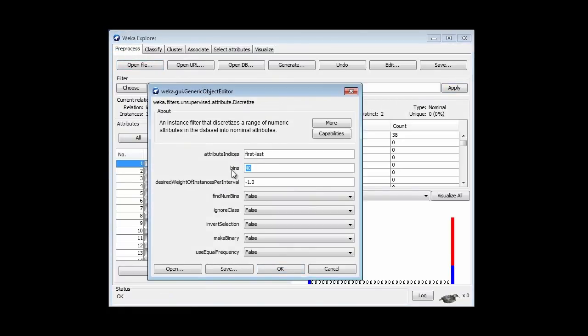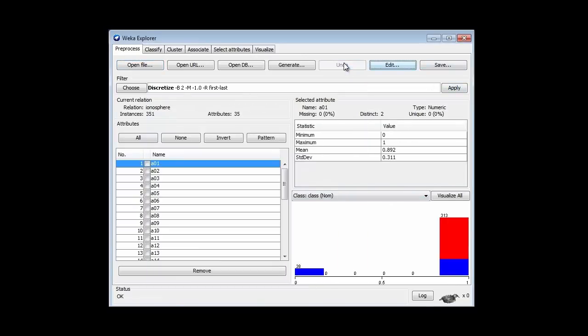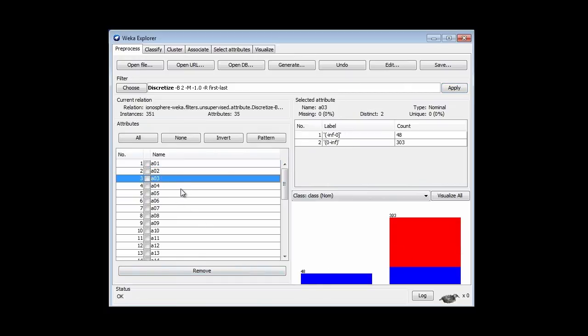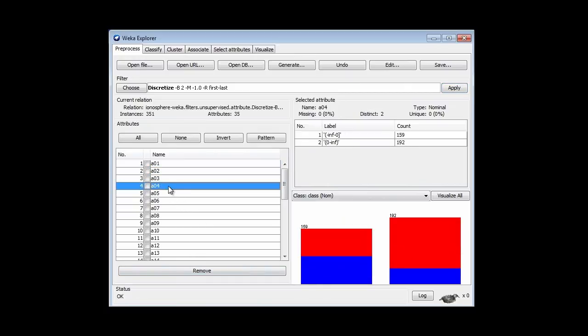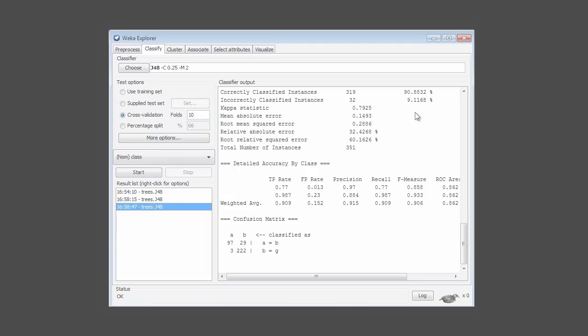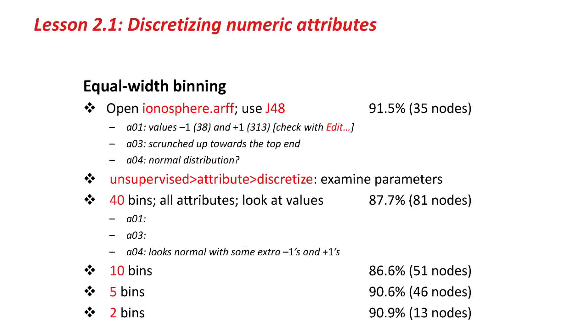I can go back and change the number of bins. I'm going to go straight to 2 bins here. I'm going to first of all undo the effect of this, and then apply the 2-bin version. You can see that this was 2 bins to start off with, but you can see that this attribute, there's only two possible values, and this attribute is to discretize them into 2 bins. If I run J48 again, I get 90.9, which is pretty good, actually. Going back to the slide, you can see the results for different numbers of bins here. The last one, 90.9, is about the same, not too much worse than the original, undiscretized version.